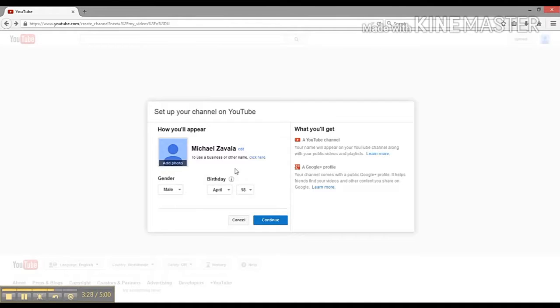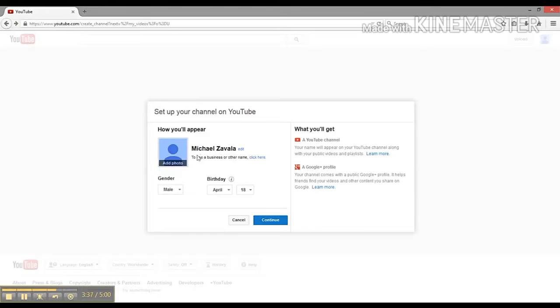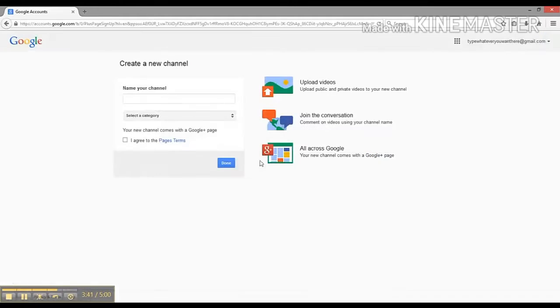Don't click the Continue button unless you want to use your name and that's available. What we're going to do is use a business or other name - we're going to create our own YouTube channel name.